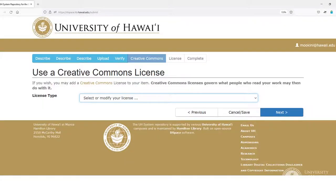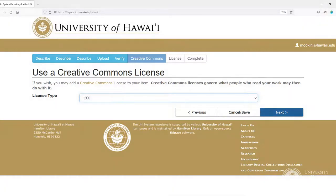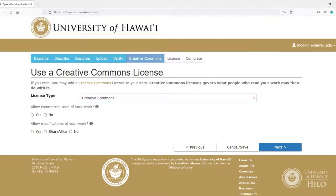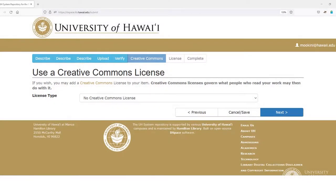Step 6, Choose a Copyright License: HOKU offers four options for licensing your work. Public Domain — for works already in the public domain. CC0 — choose this if you wish to relinquish your copyright to the fullest extent possible by law. Creative Commons — choose this to retain copyright while allowing others to copy, modify, or distribute your work and credit you as the creator. Or No Creative Commons License — choose this to retain traditional copyright of your work.